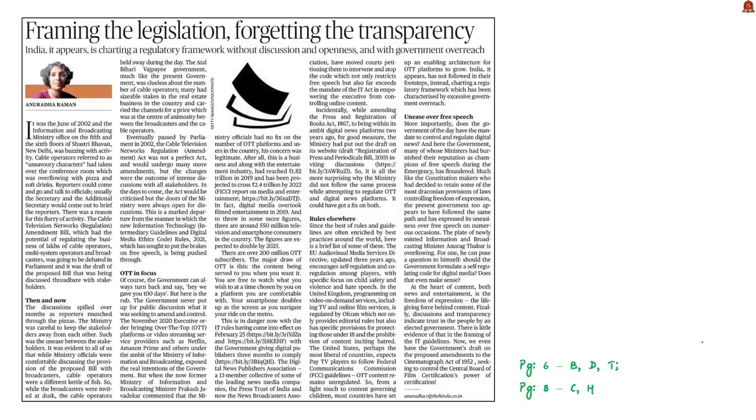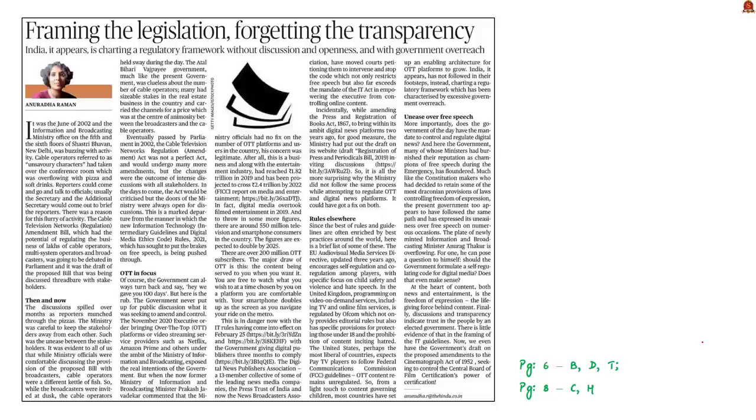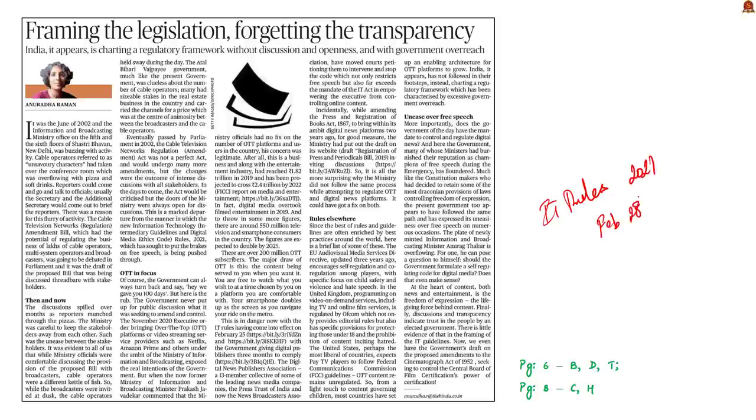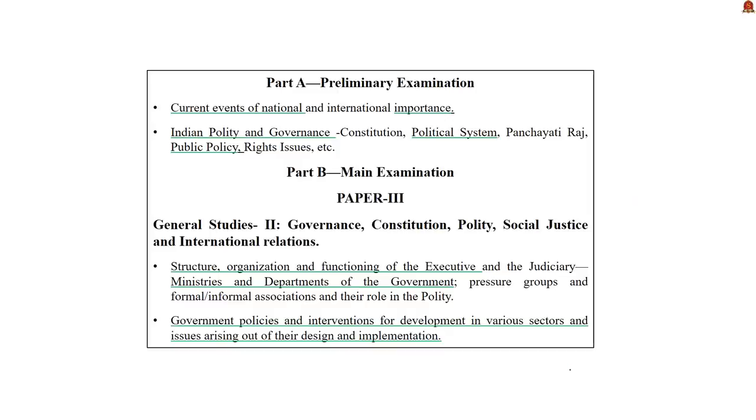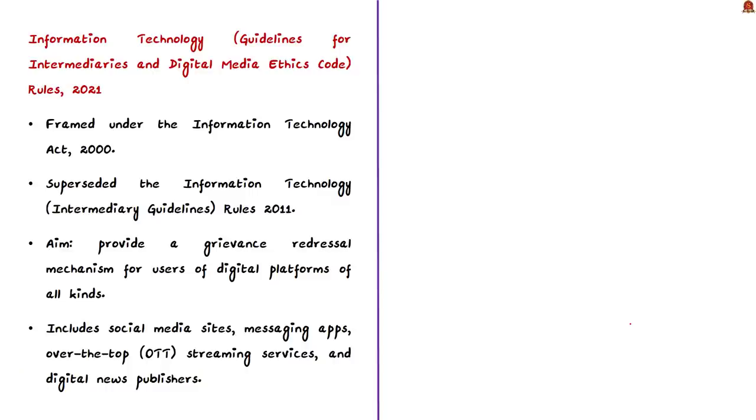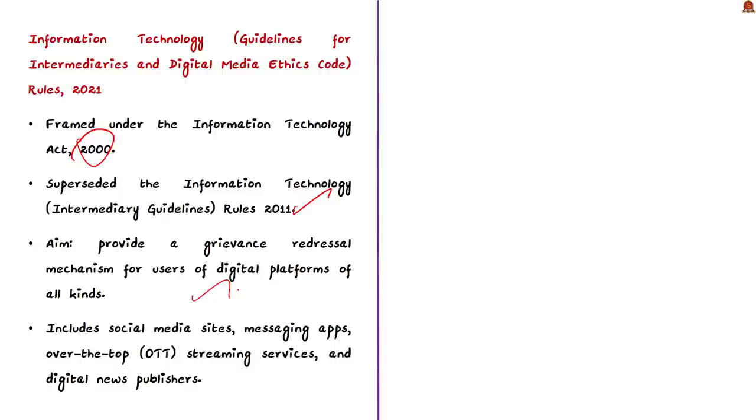Now let us take up this news article. We have discussed elaborately about the information technology guidelines for intermediaries and digital media ethics code rules 2021 in February 28th. Today, let us see an editorial which criticizes lawmaking without discussion and openness and with government overreach. First of all, know that rules 2021 was framed under the IT Act of 2000. It superseded the earlier IT intermediary guidelines rules 2011 and seeks to provide a grievance redress mechanism for users of digital platforms of all kinds. It includes social media sites, messaging apps, over-the-top streaming services, digital news publishers and others.